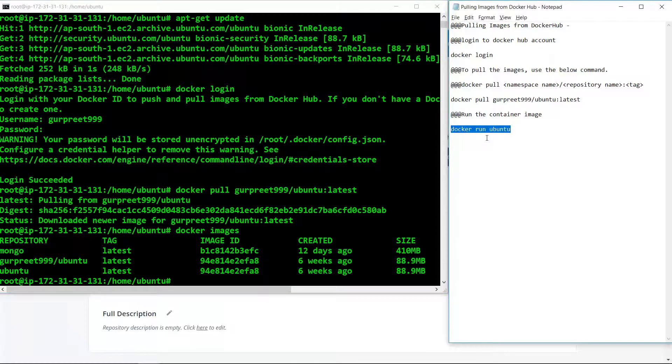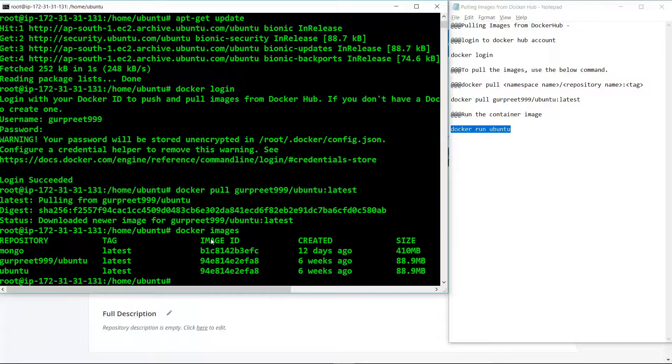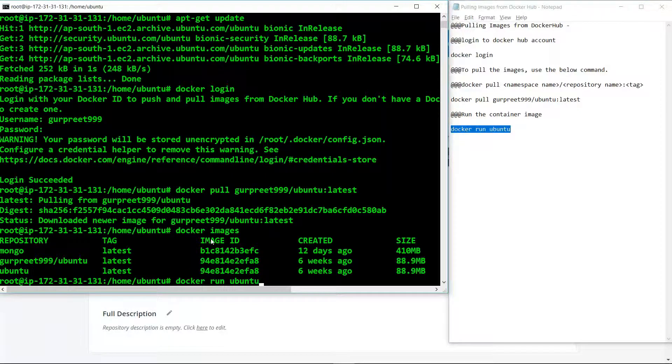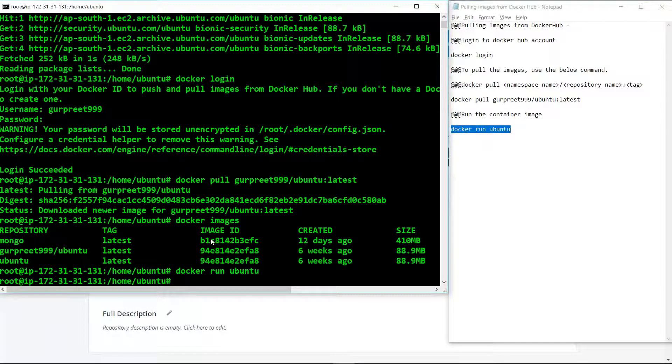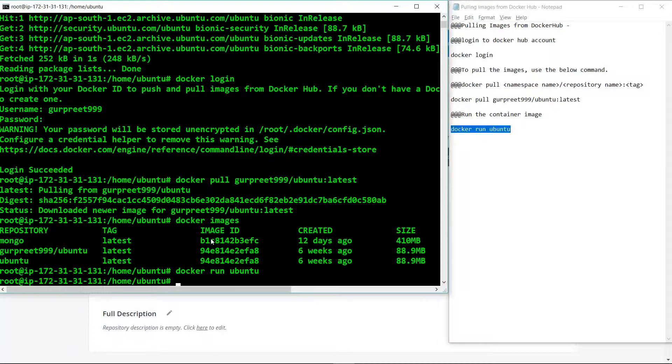After that, we can run the image using the command docker run Ubuntu. Once we use this command, we can easily check that the image is running right now.